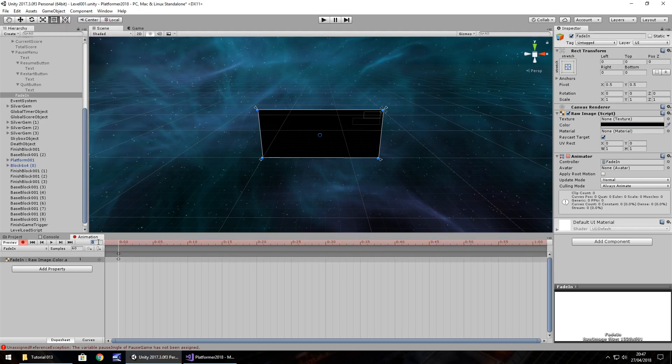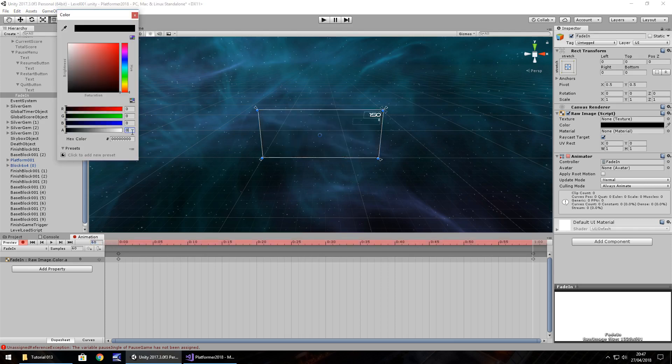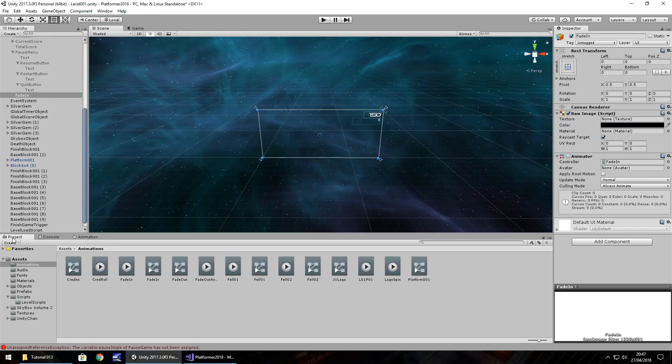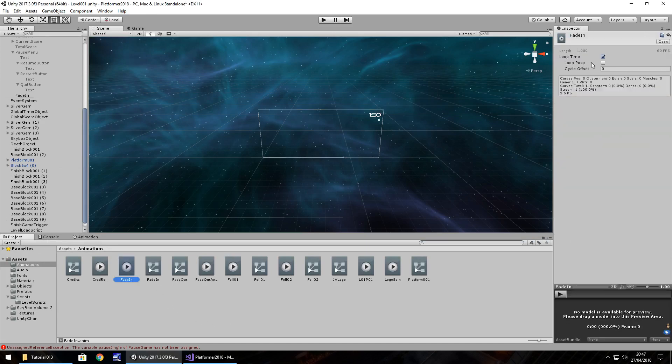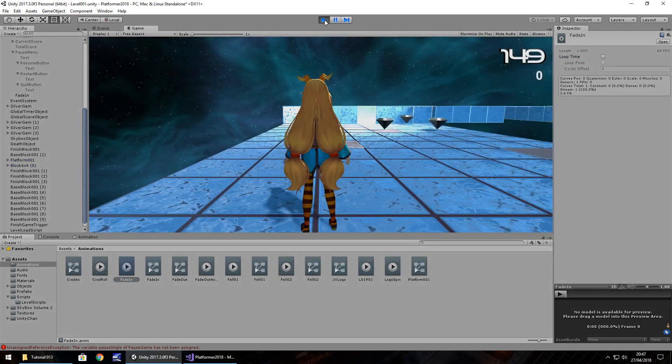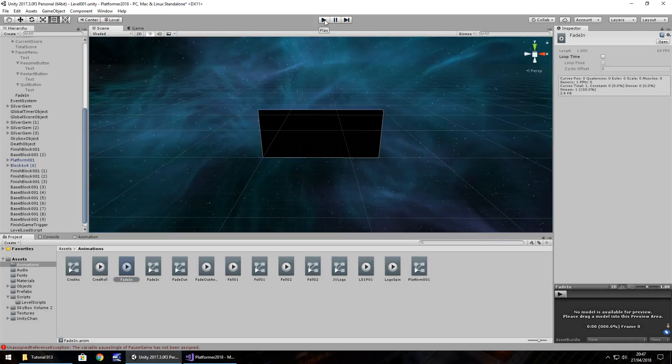So by the, let's say, fade over a second. So 60th frame, we want the alpha to be zero. That means it's completely see through, transparent. Press the record button to stop that. Head back to our project and find fade in. And untick loop time. And press play. Perfect. That's how we fade in.